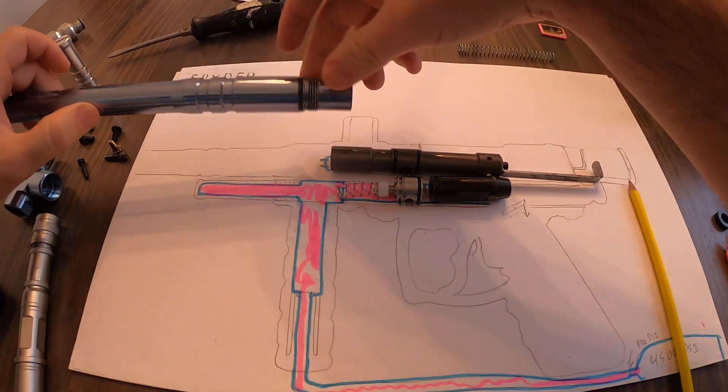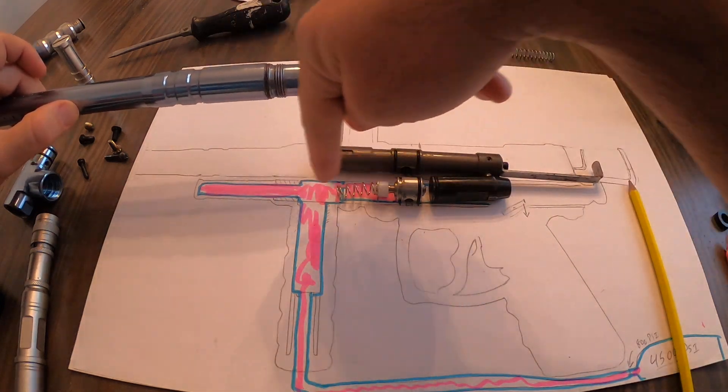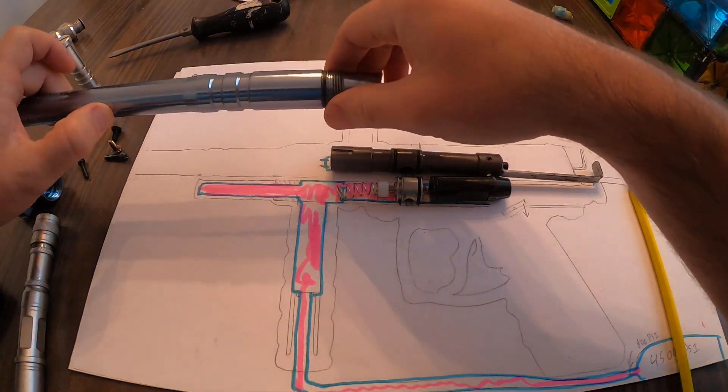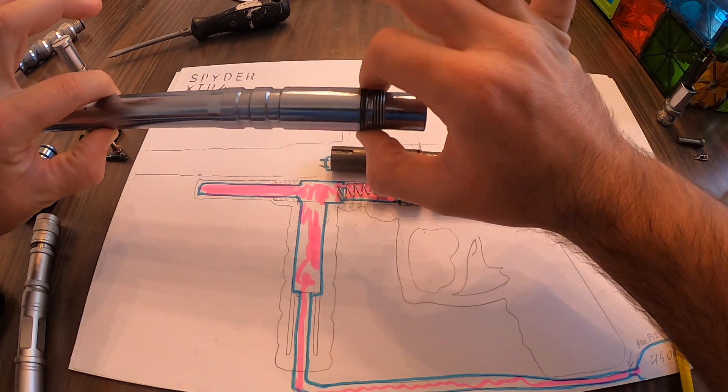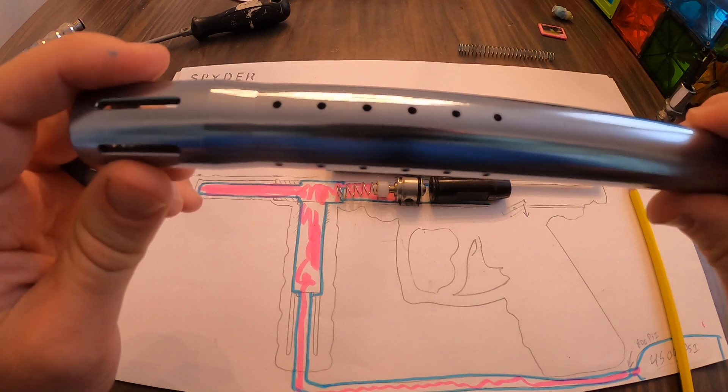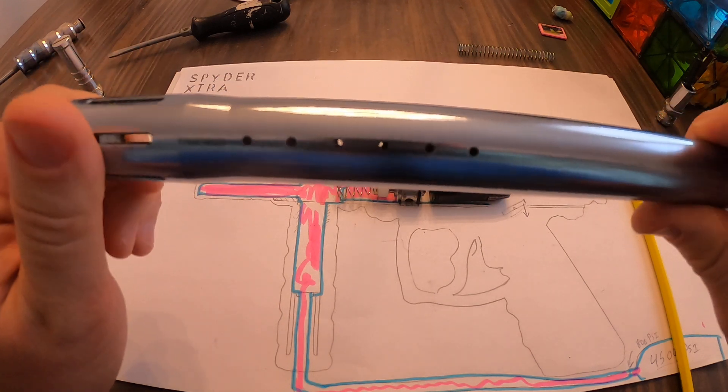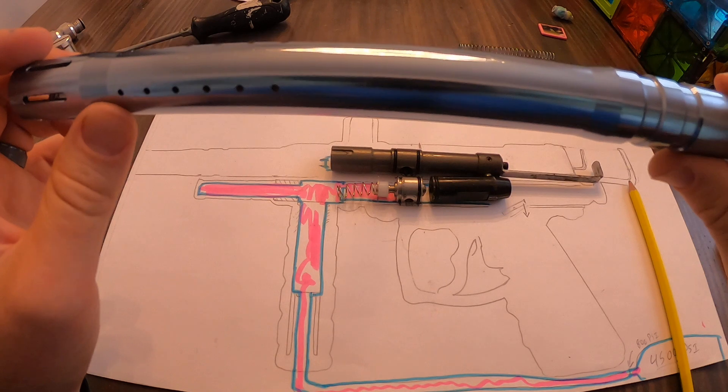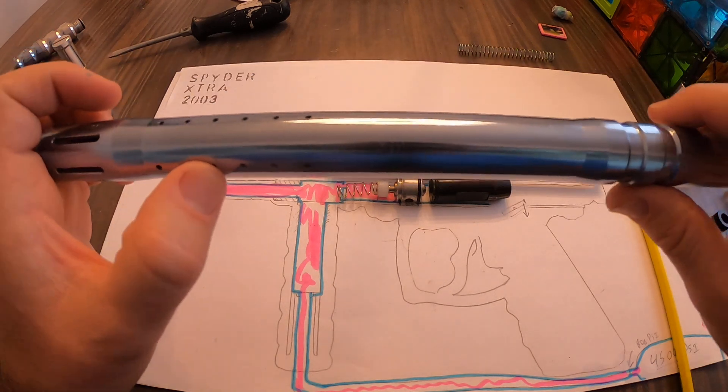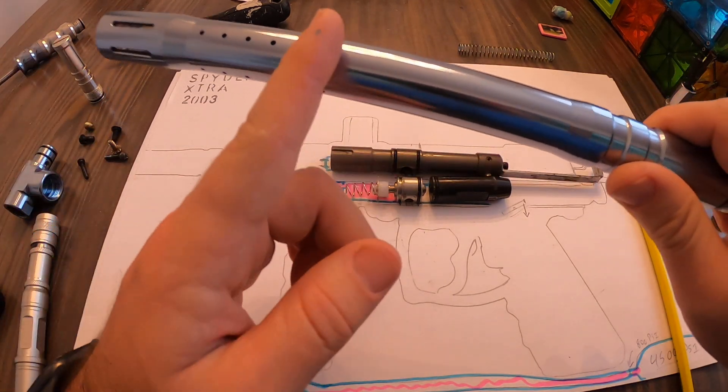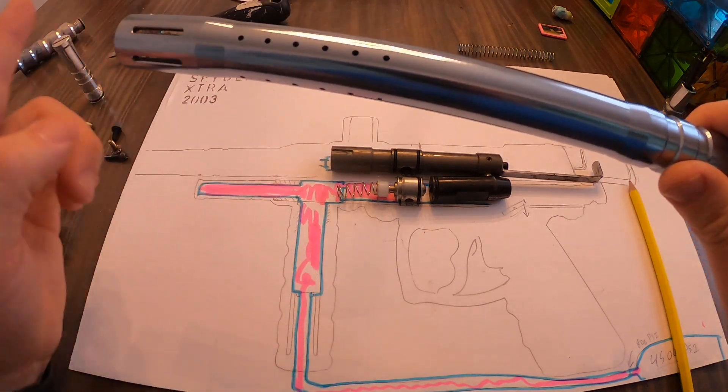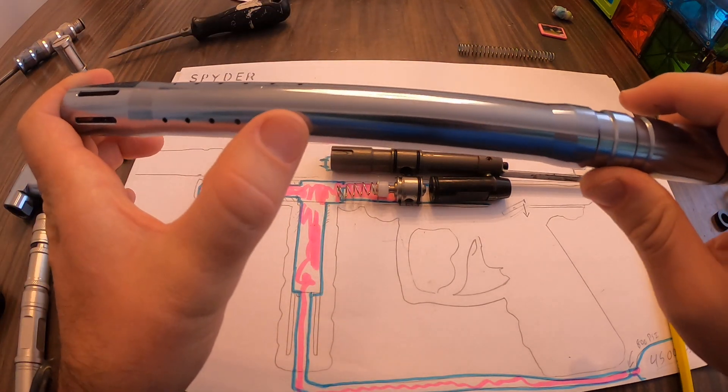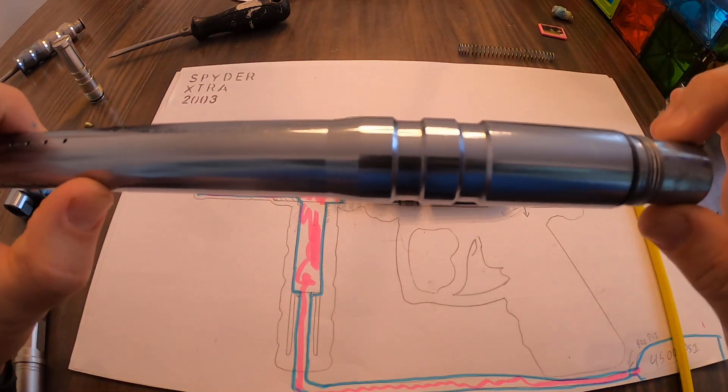And then that air pressure pushes the paintball, shoves the paintball down your barrel. A lot of that pressure is dissipated. Remember I mentioned volume earlier? A lot of that volume goes through here and is dissipated within like the first eight inches or so of this barrel, and then you can see the ports on the barrel.